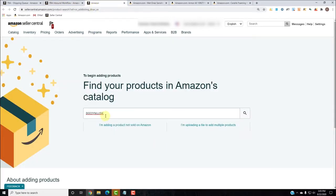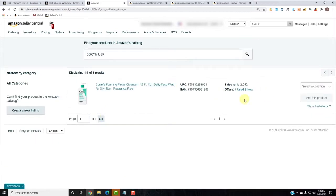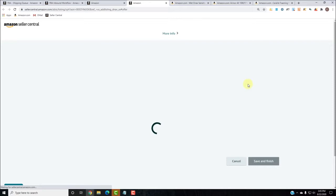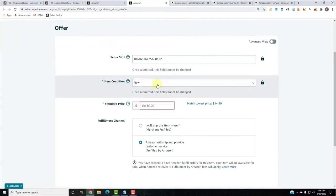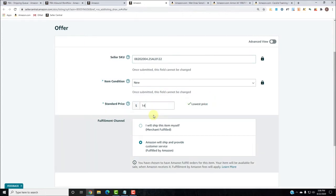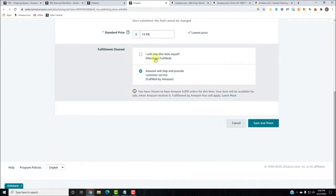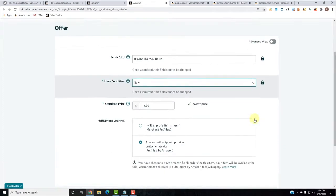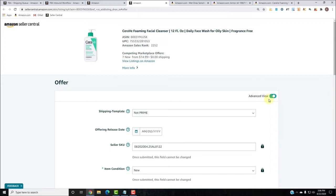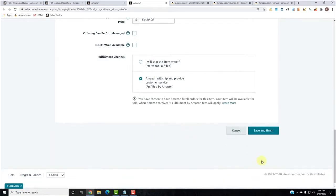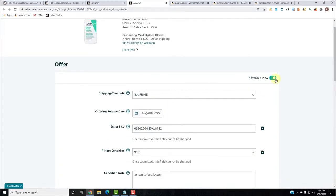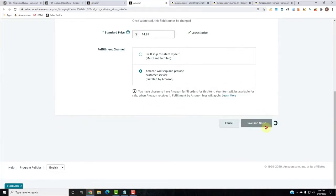Here it is. I select the condition as new and click Sell This Product. I have my seller SKU, condition is new, and I'm not shipping this Merchant Fulfilled — I'm doing Fulfilled by Amazon FBA. You could also click Advanced View to add more information, but we covered that in other modules. The essential information is all I put in. I click Save and Finish.